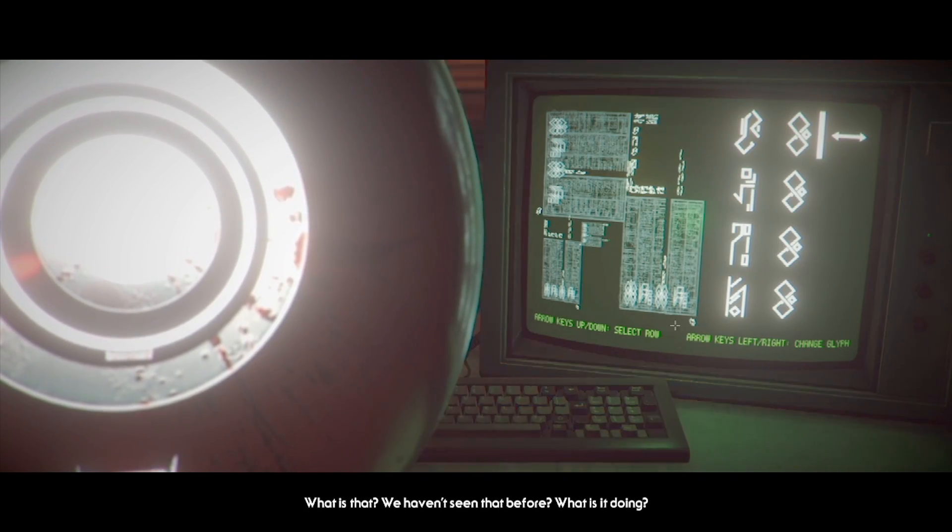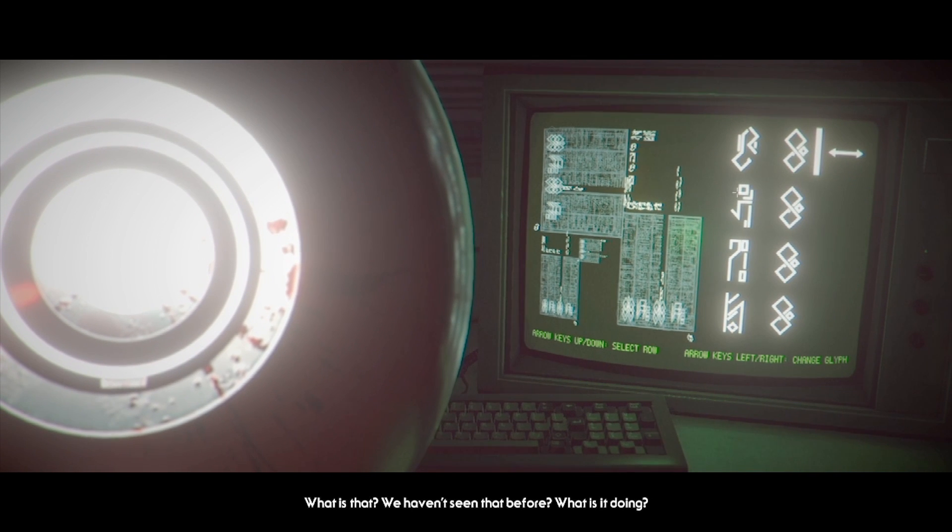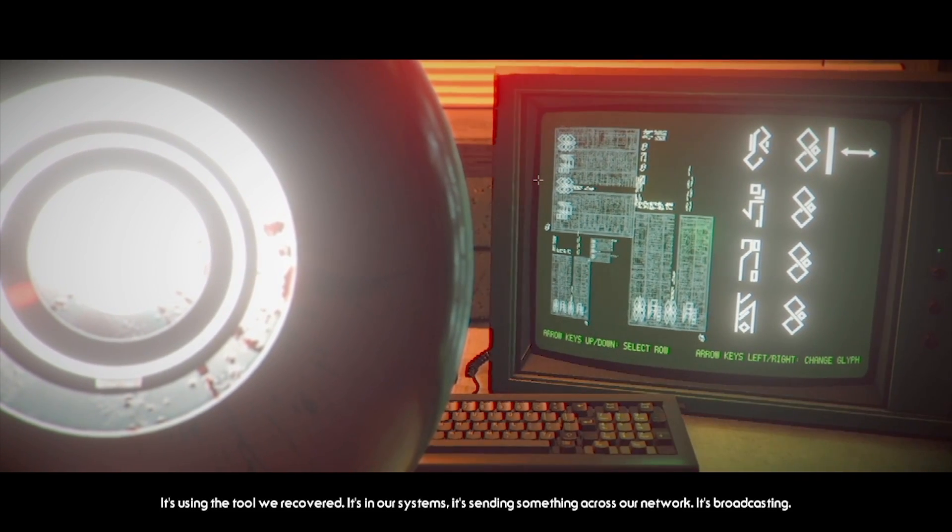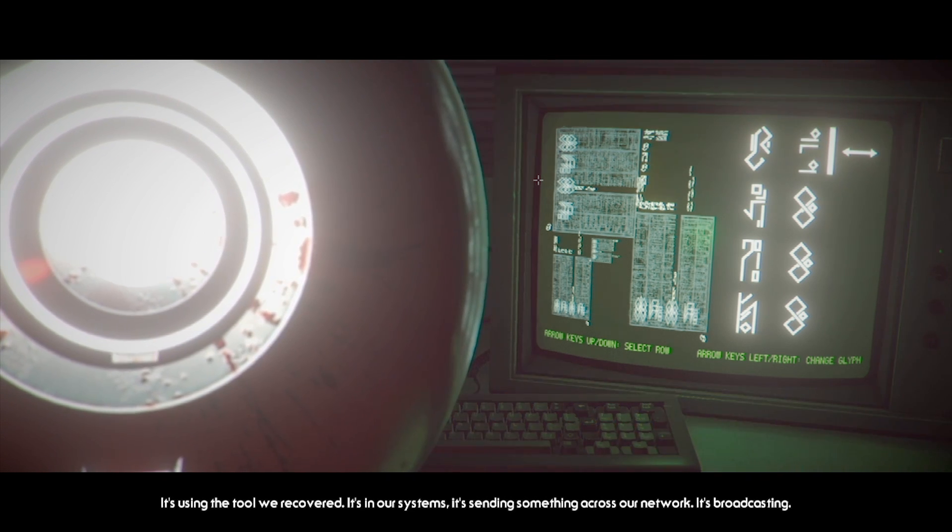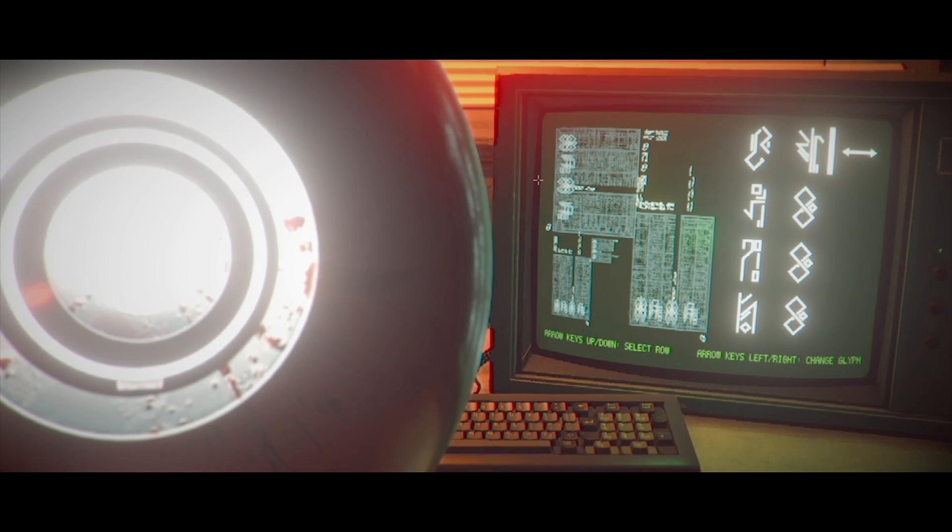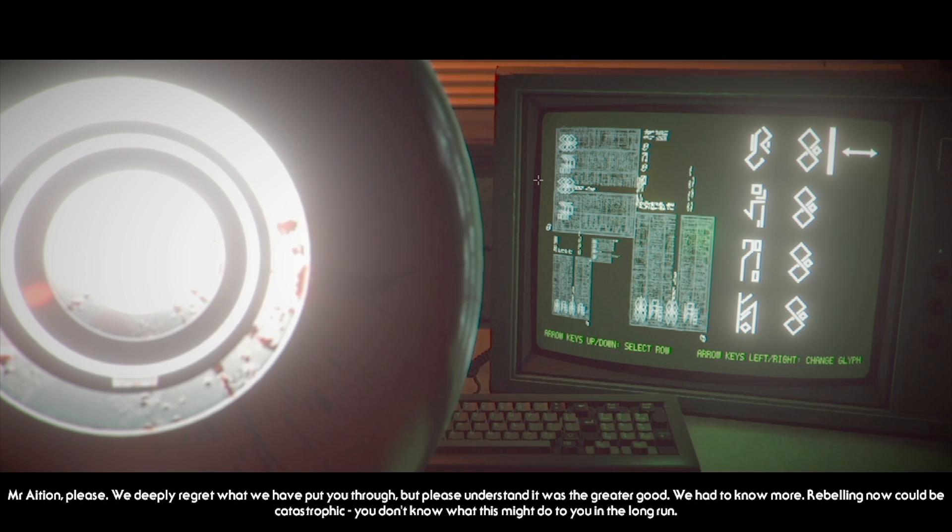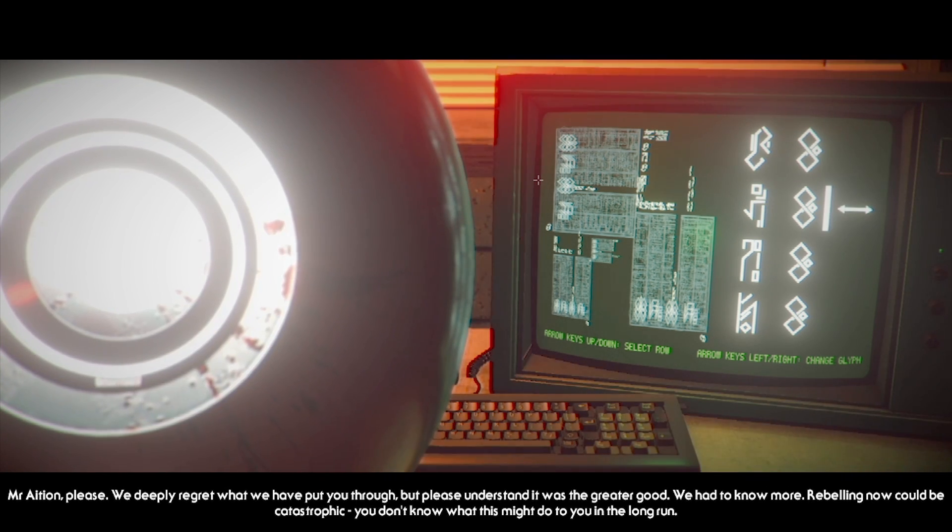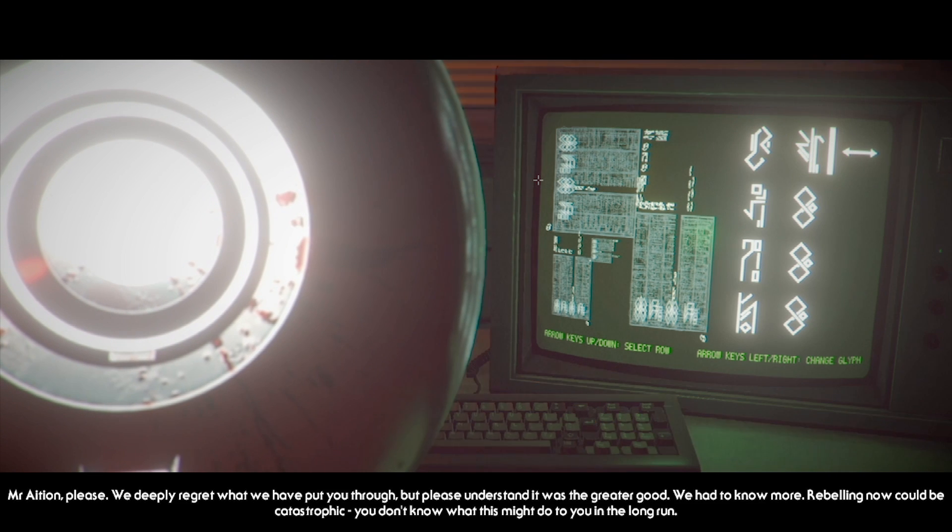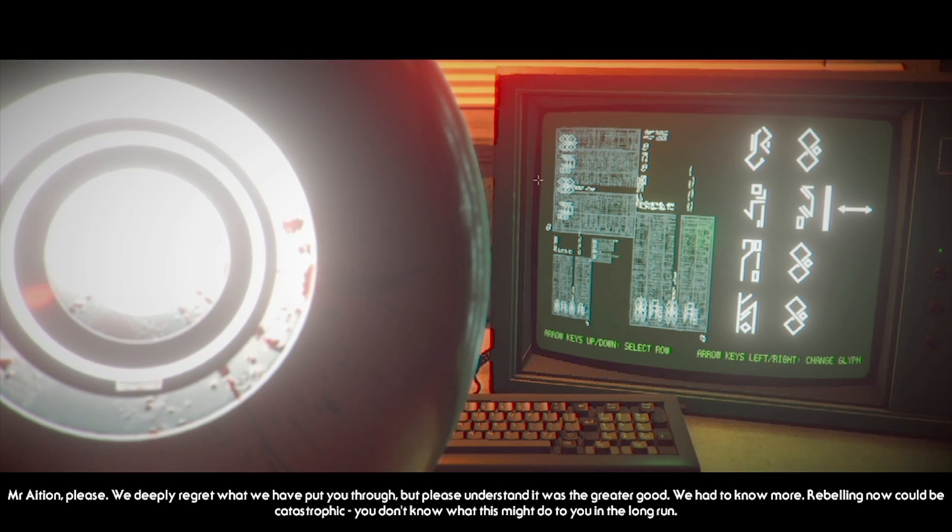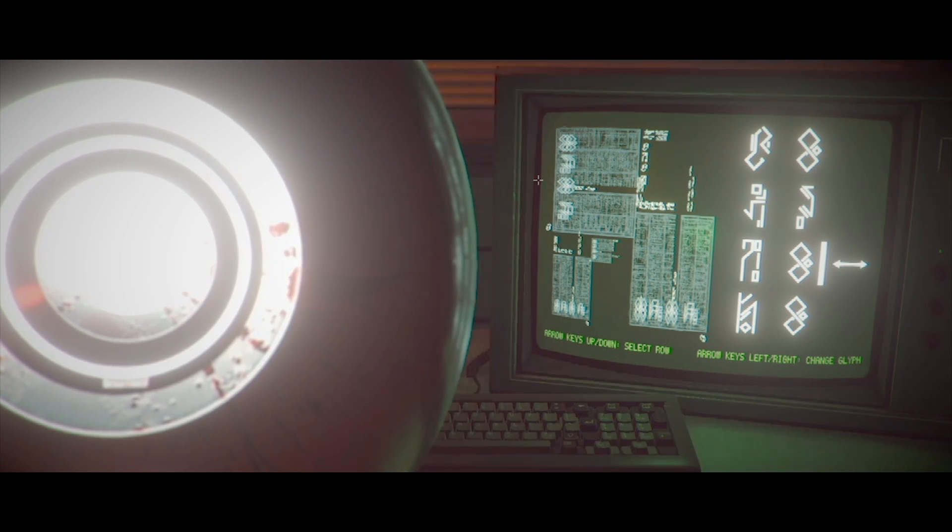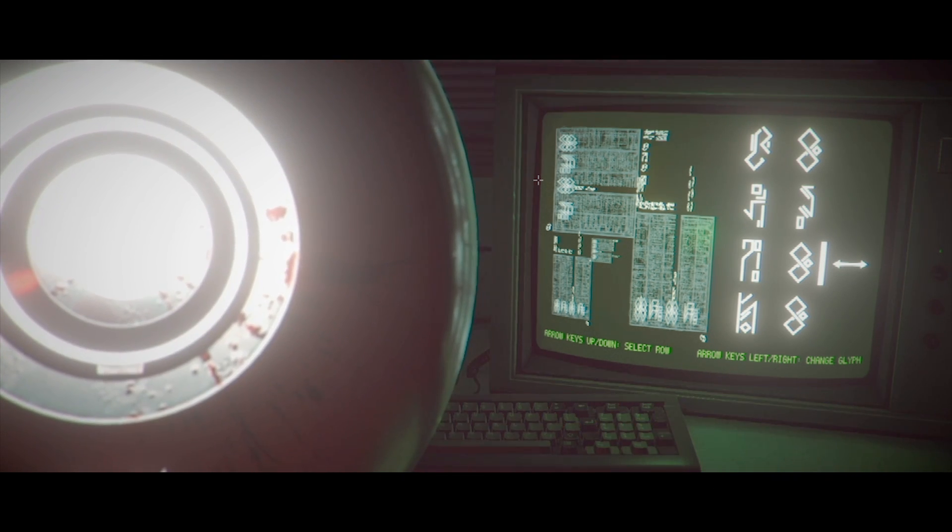Look at device. Access code terminal for a wide connection, allowing commanders to commandeer other hosts. Only you, slash I, slash we, have access to these codes. It's time to use them. Mr. Ancient, it is using you to control the other entities remotely. Please do not continue. You must cooperate with us. Suck a dick. What is that? We haven't seen that before. What is it doing? It's using the tool we recovered from the crash site. It's in our systems. It's sending something across the network. It's broadcasting.